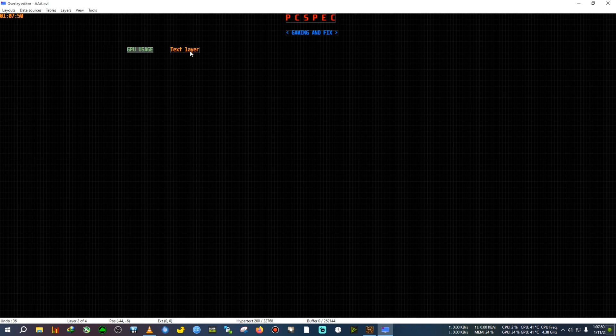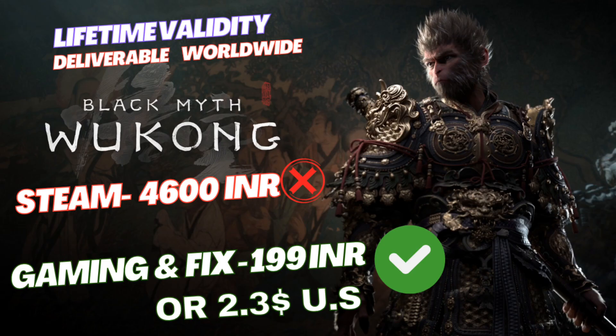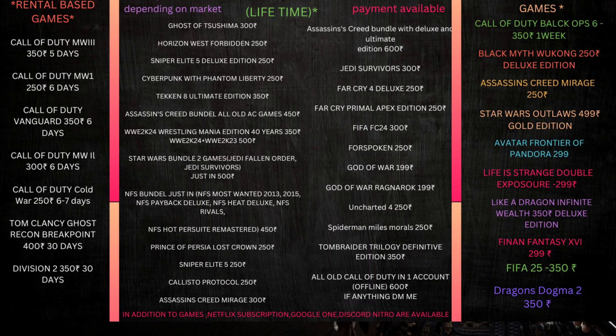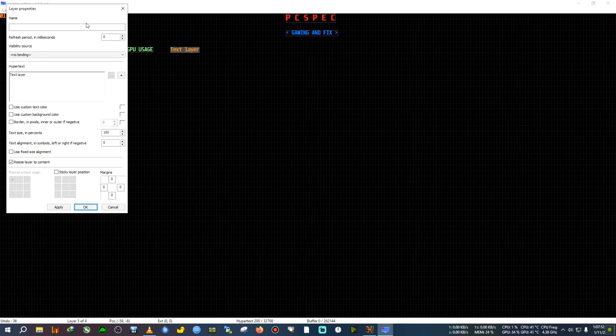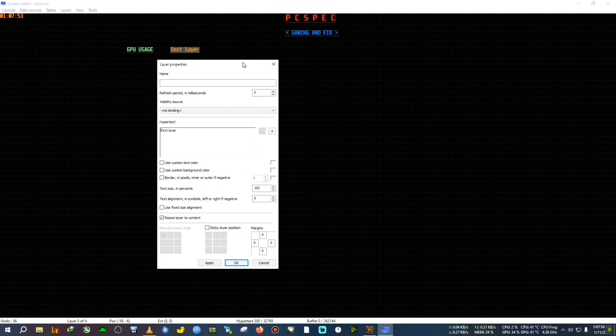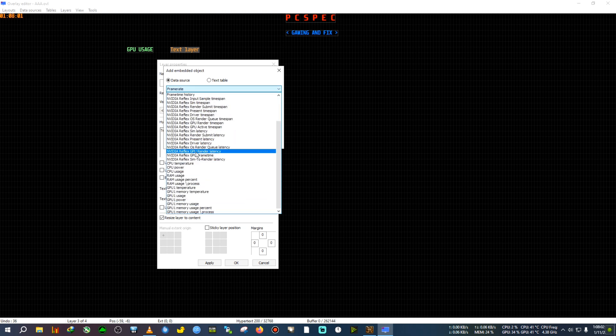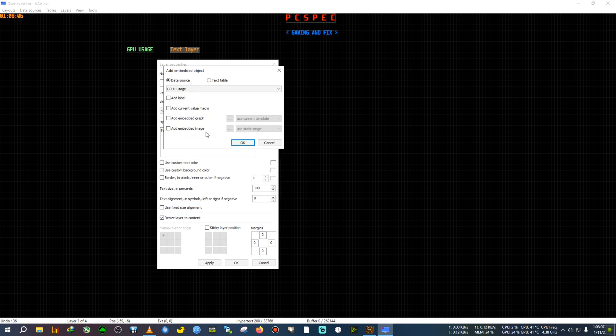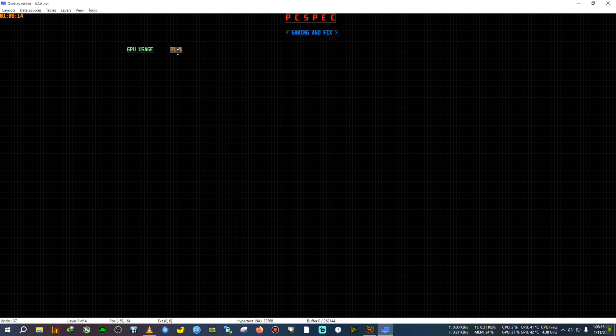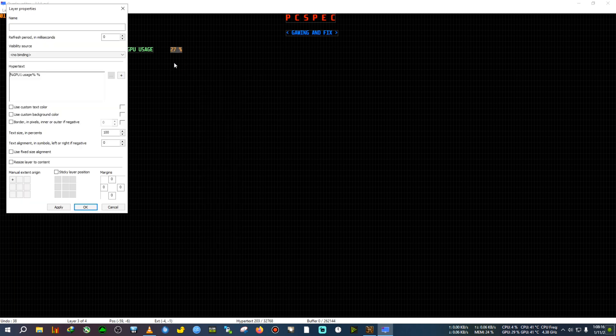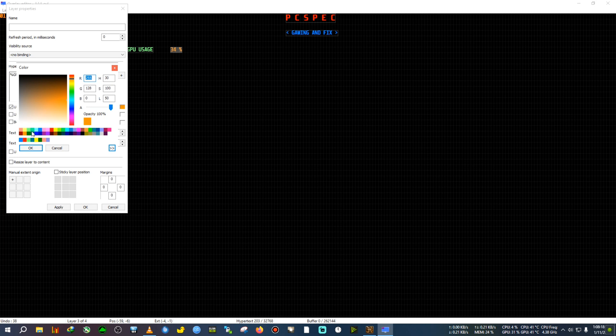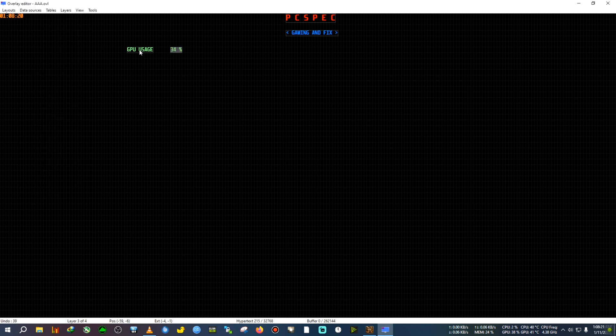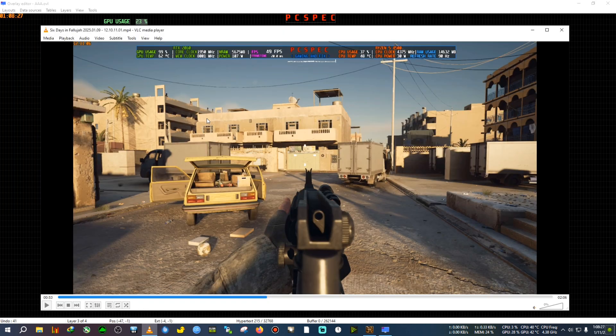We will double-click on that. Now looking for cheap PC games? Then look no further. Get Black Myth Wukong at 199 rupees or 2.3 US dollars and other games are on your screen. Pause the video, come to Discord and send message to the cheap games buying channel. We need to add the GPU usage here. In order to do that, first we click on this plus button, then we click on this dropdown list and select the GPU usage from this list. GPU 1 Usage it is. We select it, then we click on Add Current Value to Macro, then click on Apply, Apply and OK. Just let me recolor it again.